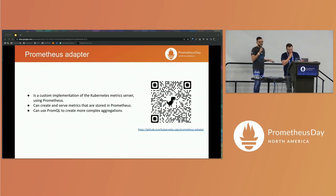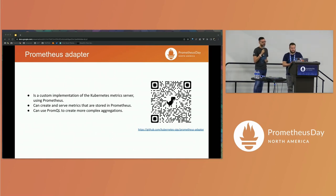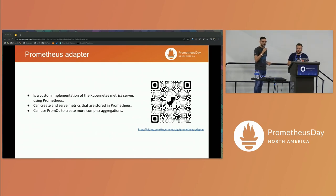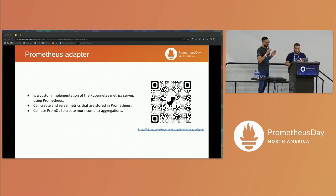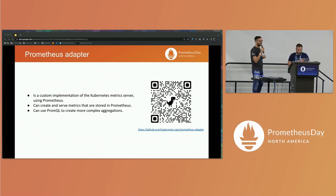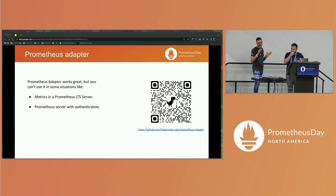One solution here is using the Prometheus adapter. The Prometheus adapter is a custom implementation of the Kubernetes metrics server. This adapter uses Prometheus as a storage metric, so we can use all metrics that supporters give us, all the math that PromQL gives us, create aggregations, and use all the power that Prometheus provides. Prometheus adapter is great, but you cannot use it in all scenarios — for example, if you have a Prometheus server outside of your cluster, or a Prometheus that is authenticated.